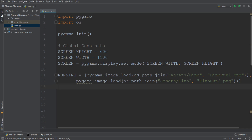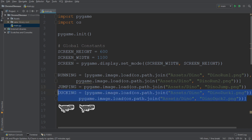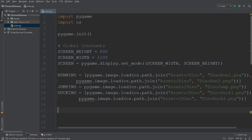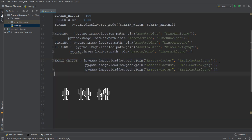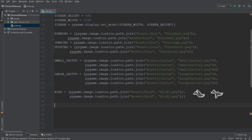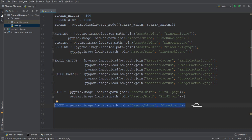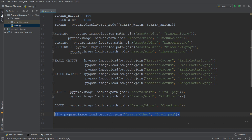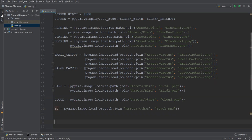So now that we've loaded in the images of our dinosaur running, we can also go ahead and load in all the images necessary for this project. That is going to include our dinosaur jumping, our dinosaur ducking. It is also going to include objects such as the small cactus, the large cactus, and the pterodactyl, which I'm just going to call bird because it's easier to say. And let's not forget about the clouds which move across the screen, and of course the background image, which is going to be the track which our dinosaur is running on.